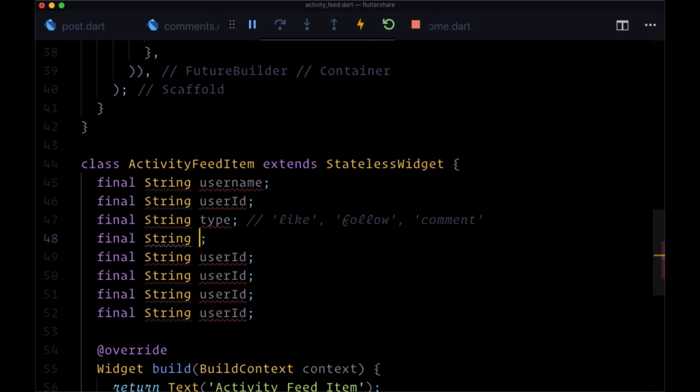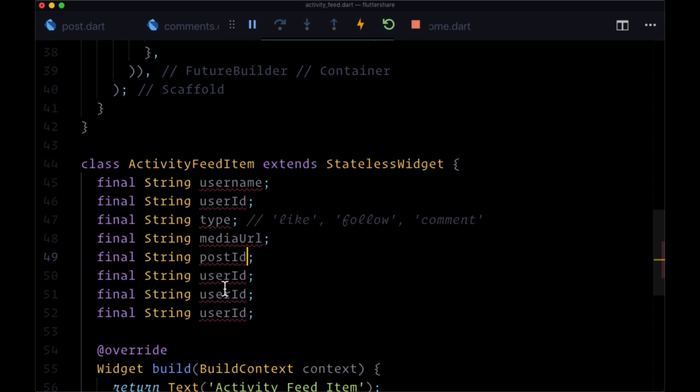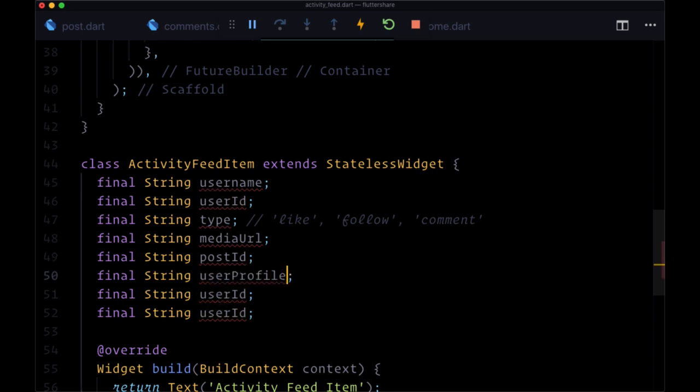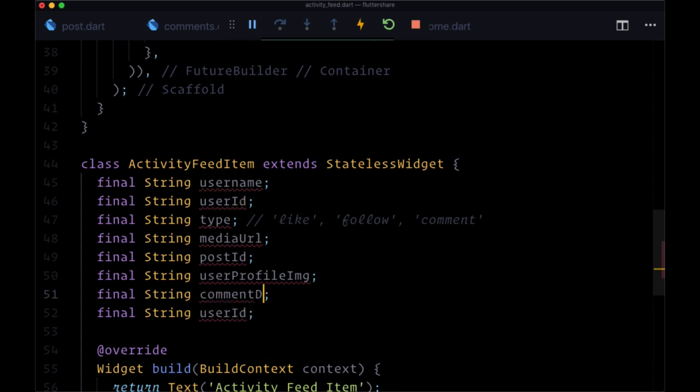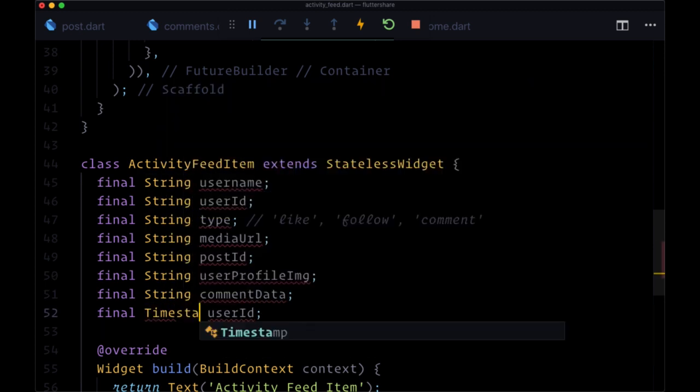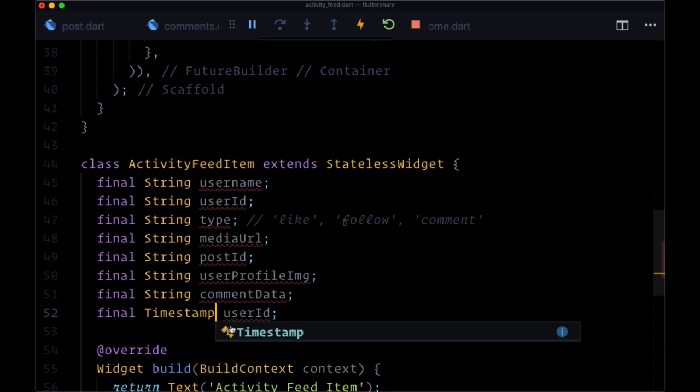Then media URL, post ID, user profile image, comment data, and then a final timestamp value.